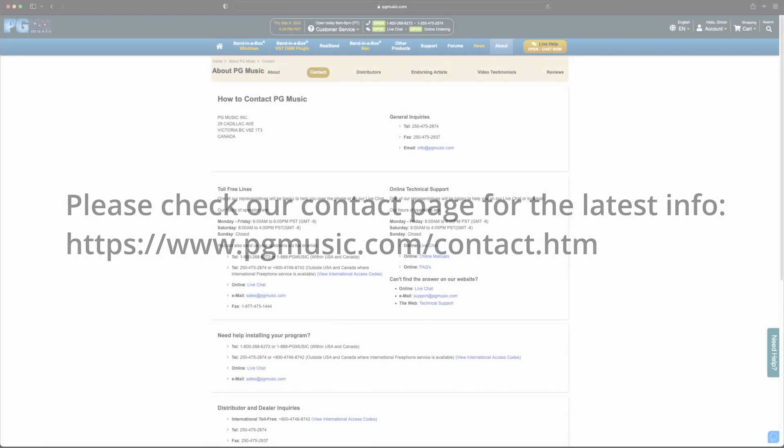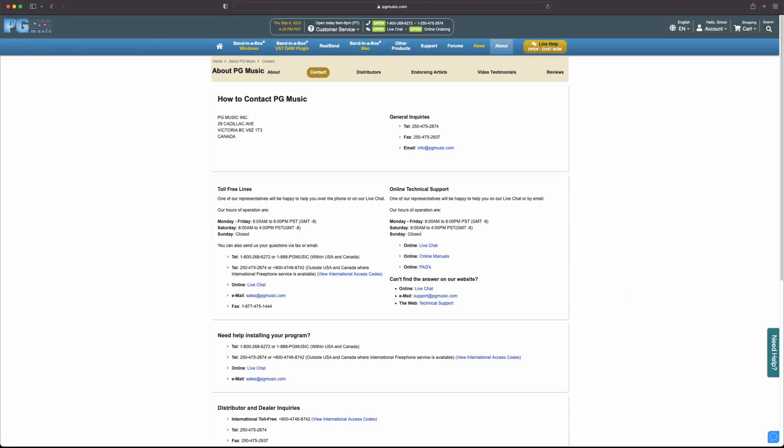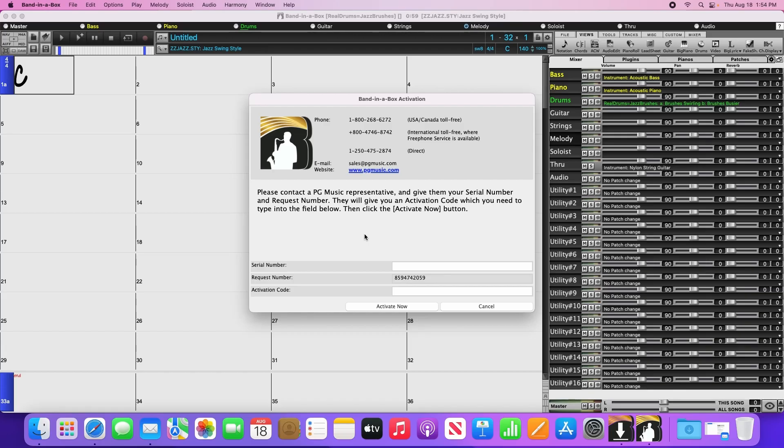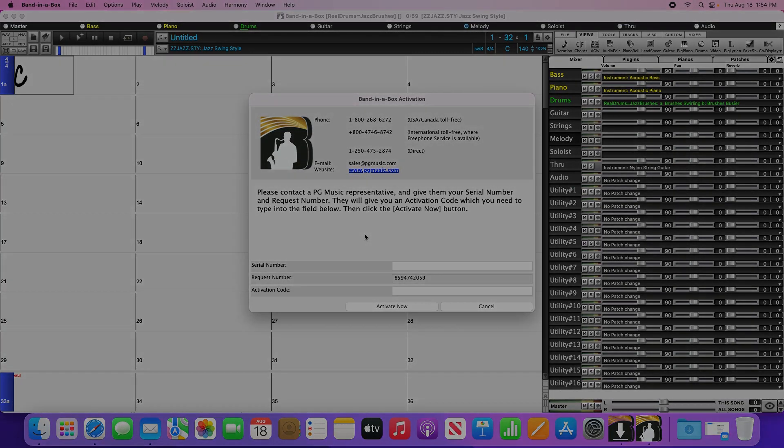To activate, you'll have to contact our customer service team to get the activation code. You can contact us via phone, email, or online chat. You'll need to provide us both the serial number and a request number for us to be able to generate the activation code, as this is unique for each computer. Once you've received the activation code, simply enter the serial number and your activation code into this window, and click Activate Now.